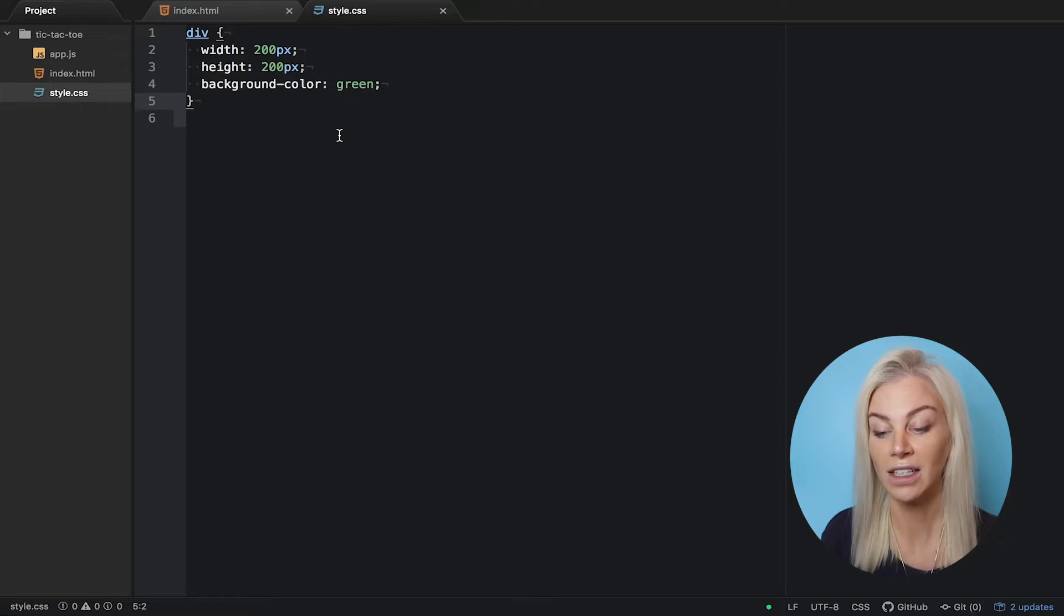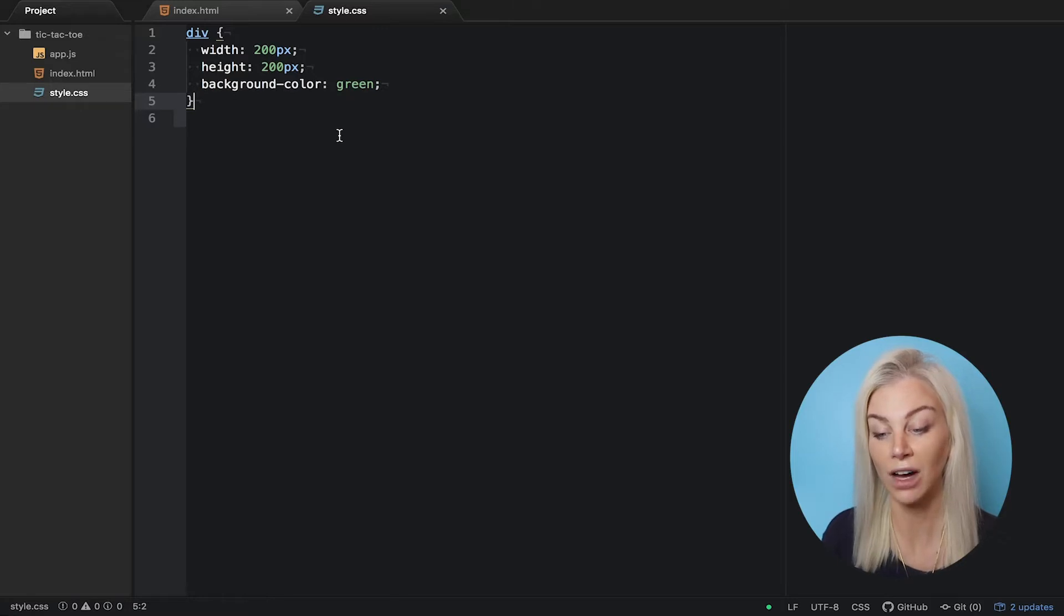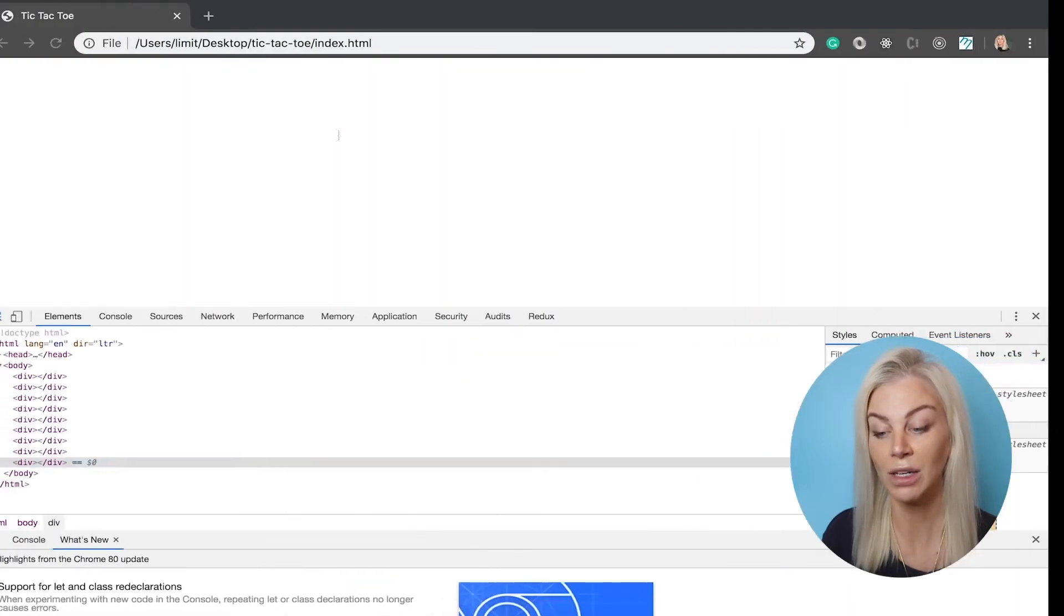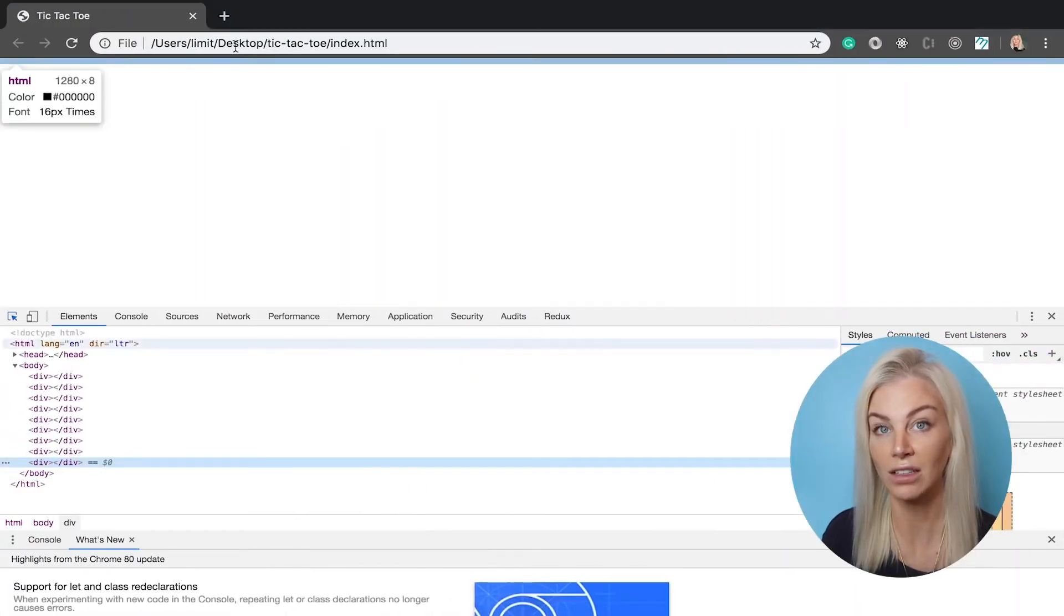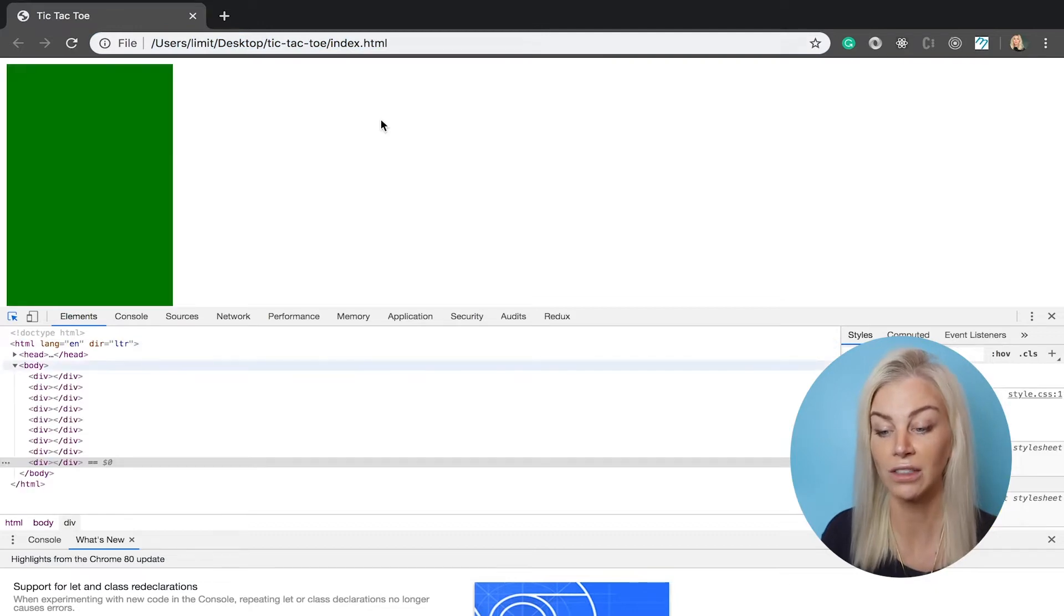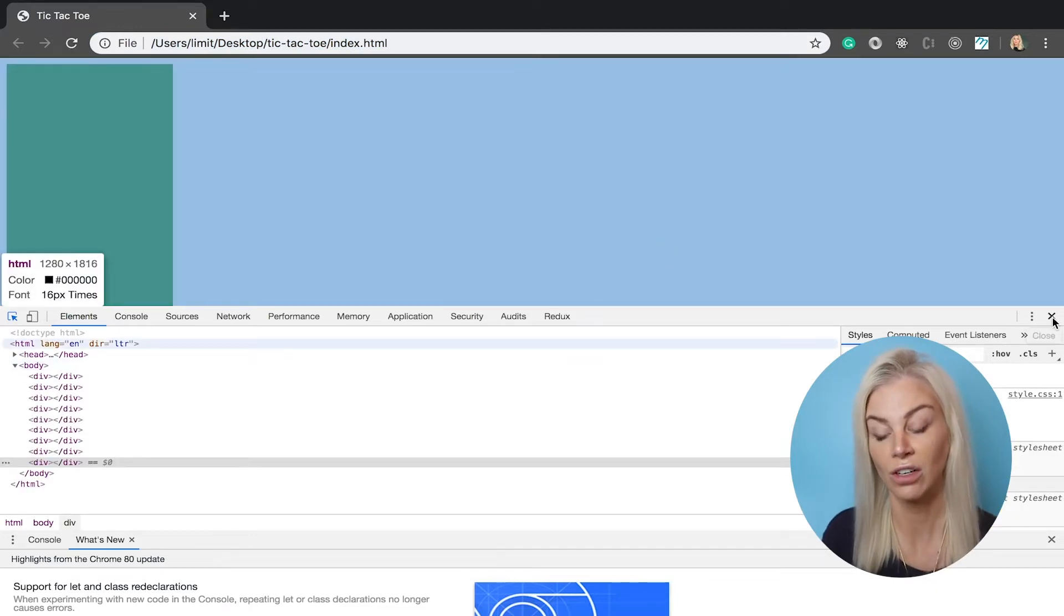Okay, now save your files and flip over to our browser. Great. But they don't look like a grid, they're stacked on top of each other. We can fix this by putting them in another div that is the square shape of our grid.